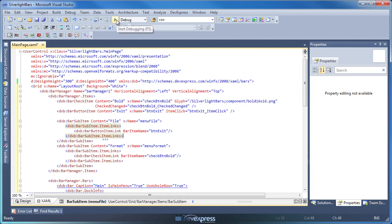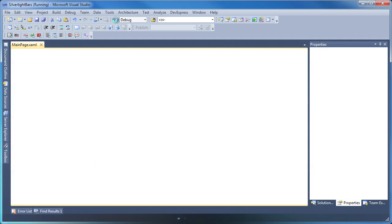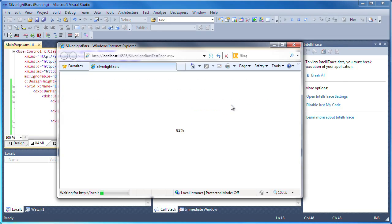Let's run the application to see the results. You can see the menu and toolbar has been created.